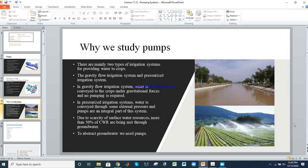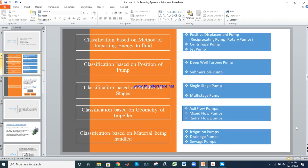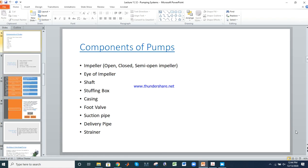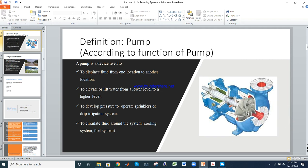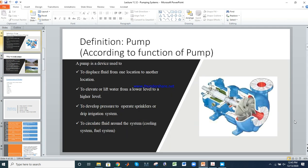This is called the open impeller. The second component is the eye of the impeller — this is called the eye of the impeller. Next is the shaft, which is the connection between the motor and the pump.